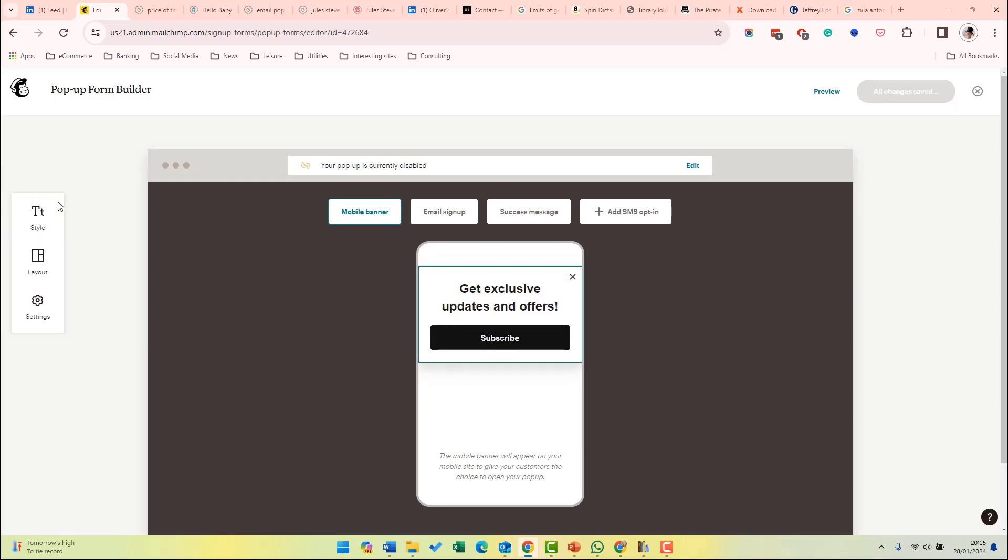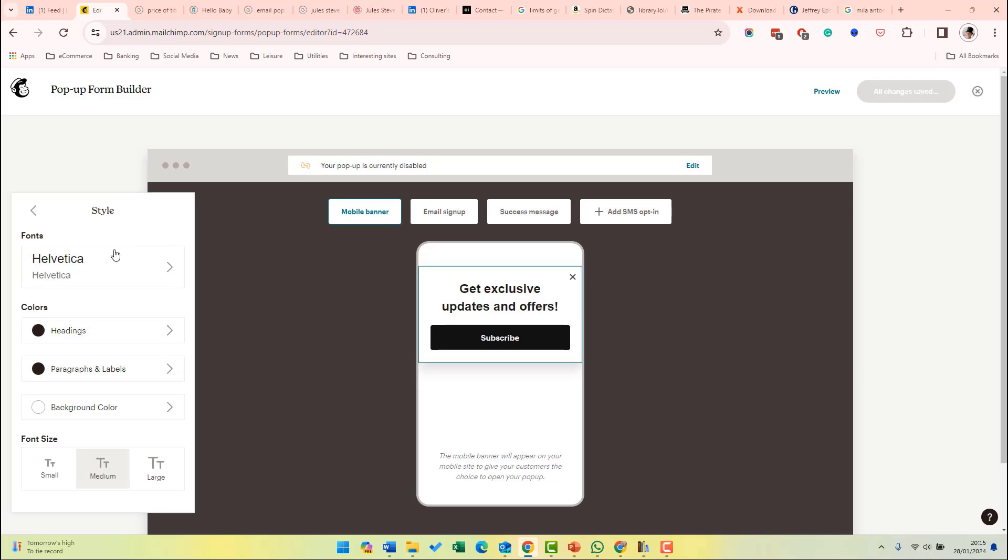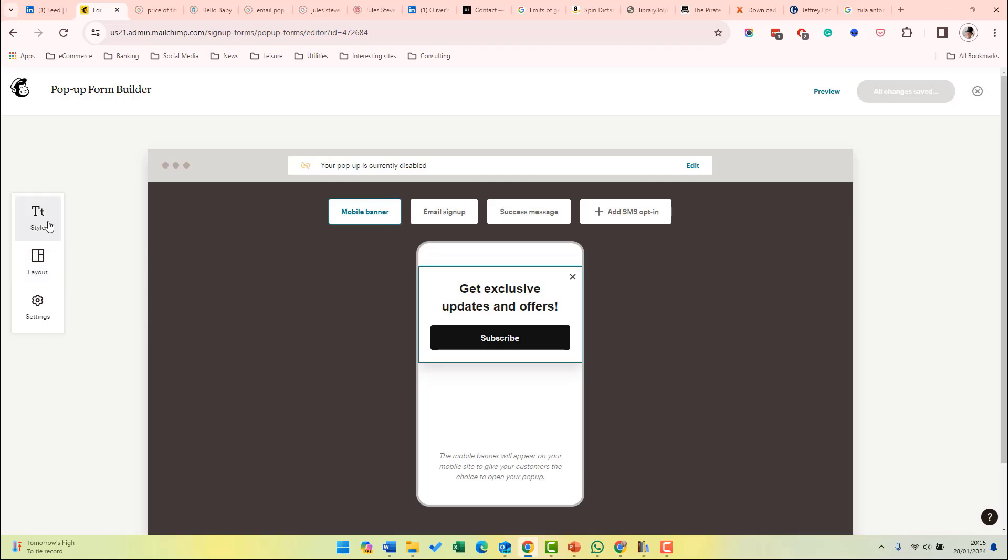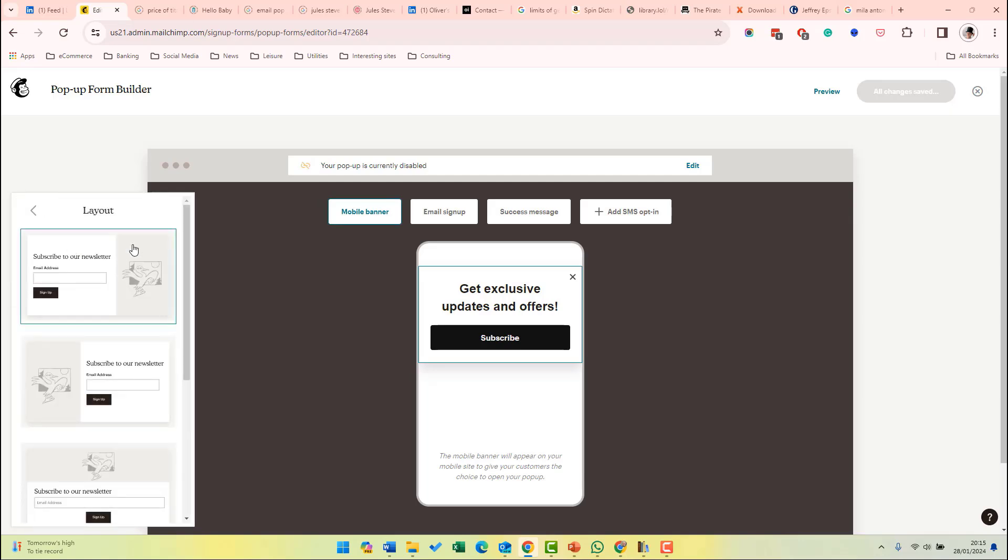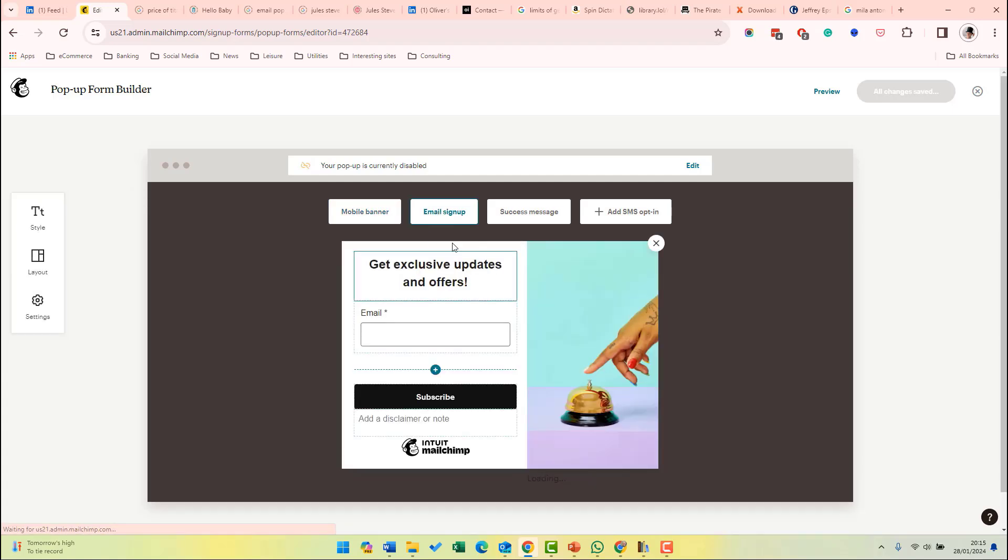We go back to sign up forms and there is a WYSIWYG editor for editing your sign up form. So the first option at the top here is style where you can choose the font, the colors, the headings, and the font size. And secondly, you can select the layout. So we have a number of different layouts with different positioning of the sign up box and the picture.